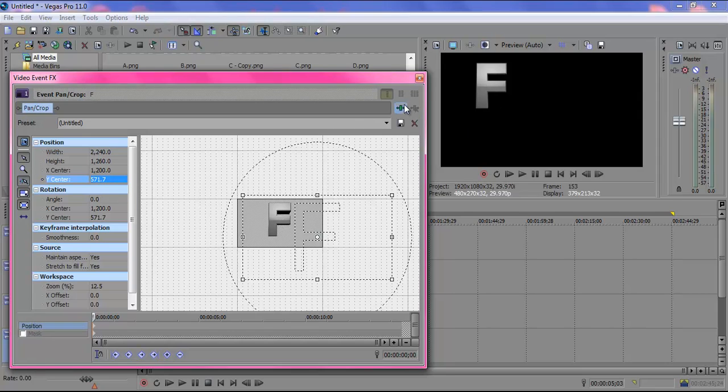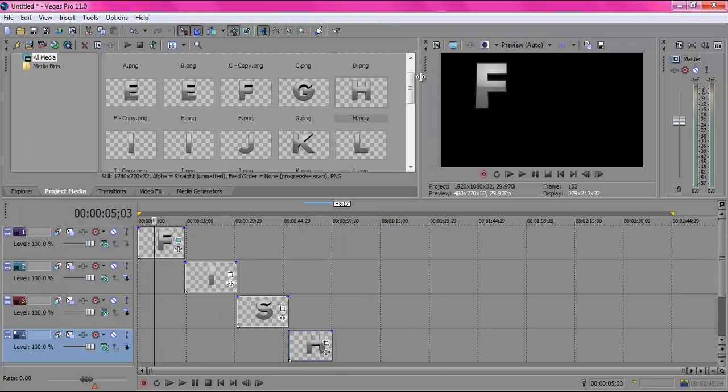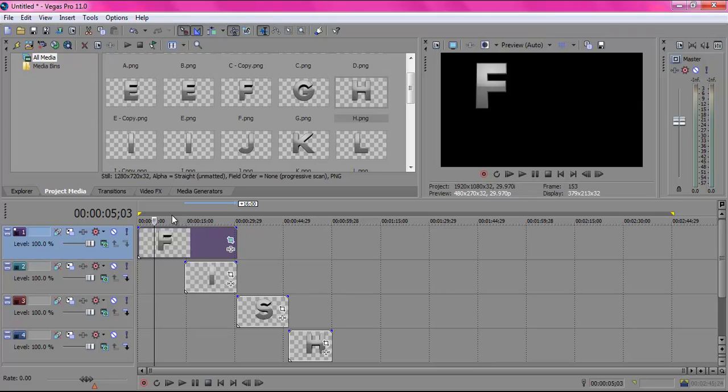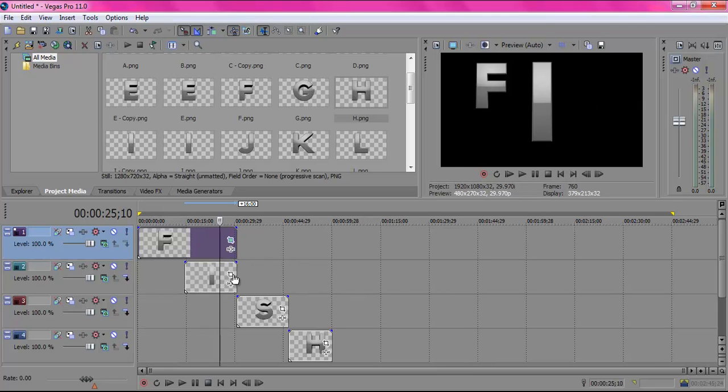And then what you're going to do is you're just going to close that out and then you're going to drag the F over the I and put your pointer over F and the I so you can see where it is and you can line it up perfectly. And again, press the box.